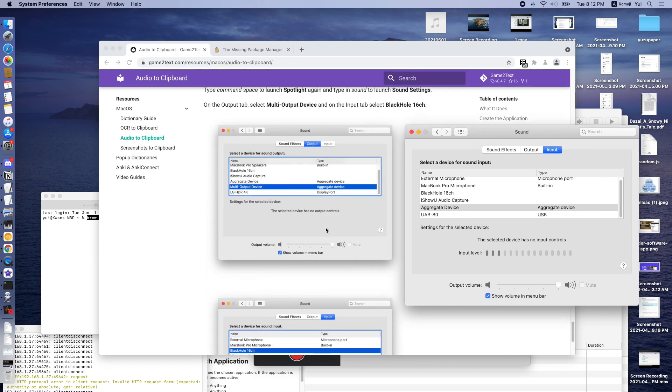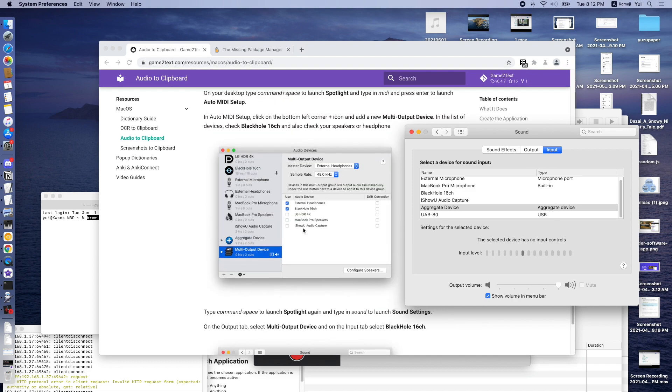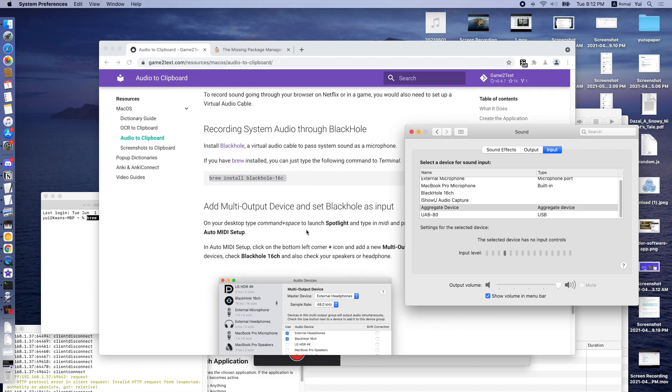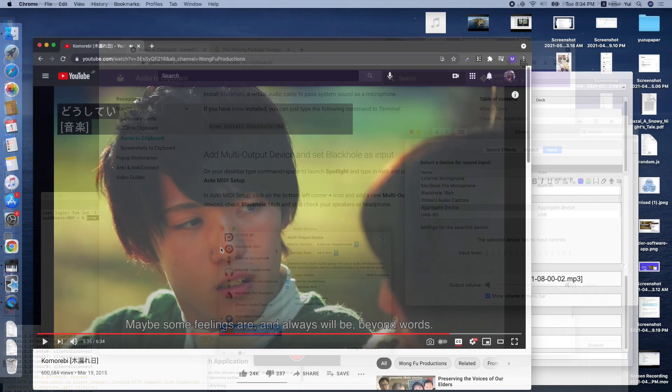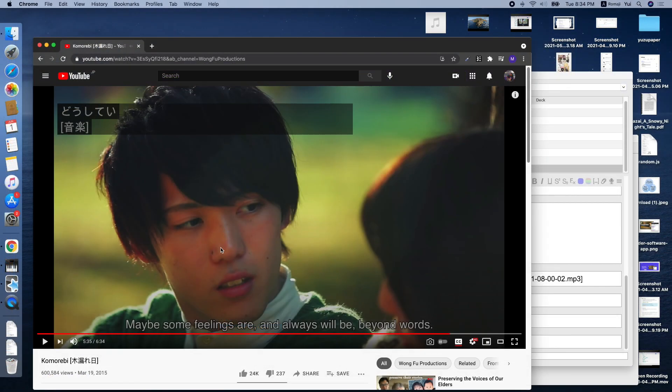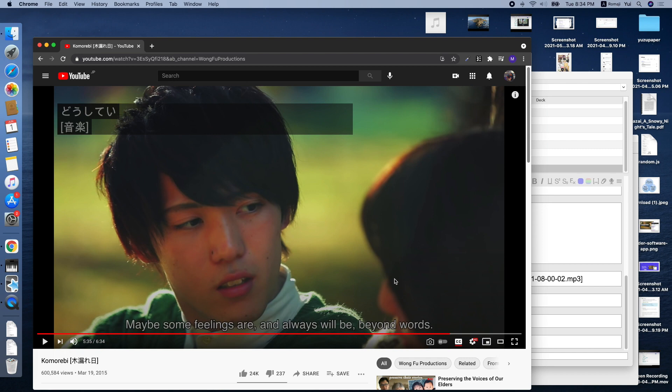And then once this is done, we should be able to record the sound that's coming through Netflix or YouTube. So here is a YouTube video with machine-generated subtitles. Because it is machine-generated, these subtitles are usually not that reliable, but we can always fix them up later in Anki.